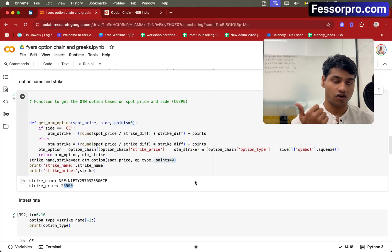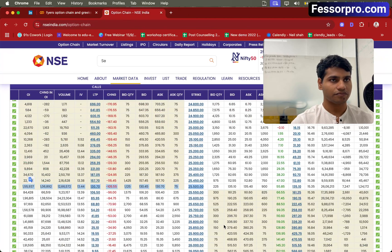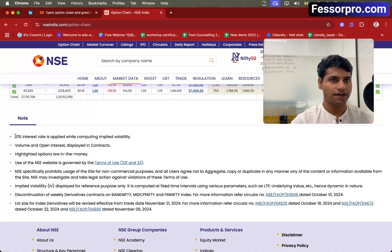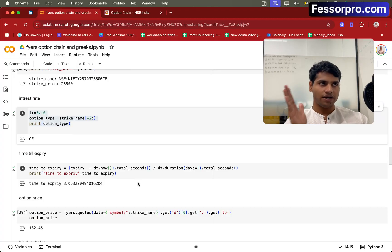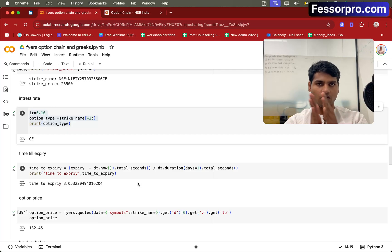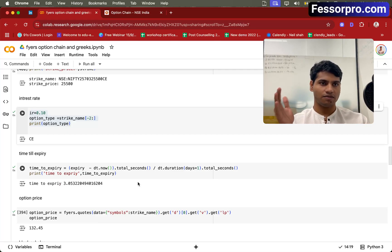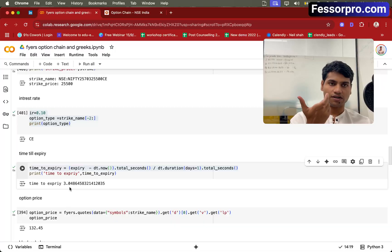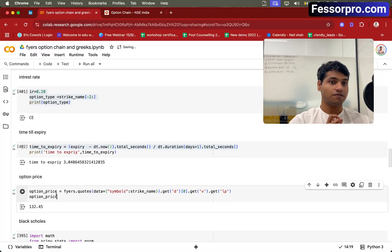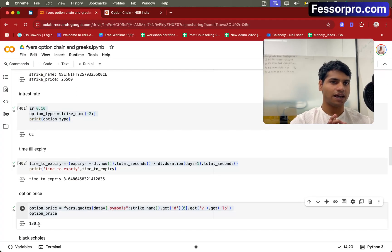After getting the option name and strike price, the next is interest rate. Going to the NSE website, the note states that 10% interest rate is applied when computing implied volatility. So I've kept my interest rate as 0.10, which is 10%, and option type is call. The next step is calculating time till expiry. The current date is 30th of June and expiry is 3rd of July. I subtract the expiry minus the current date to get the seconds between them. Then I get the option price using the quote function — for this 25,500 contract, the current price is 130.8.